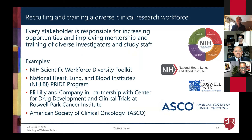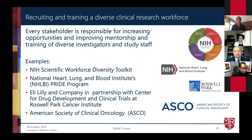We have a number of examples in the chapter on workforce development that speak to every stakeholder being responsible for increasing opportunities and improving the mentorship and training of diverse investigators and study staff. Karen is going to give the example from the American Society of Clinical Oncology, and you'll get a chance to hear how that works across the organization.